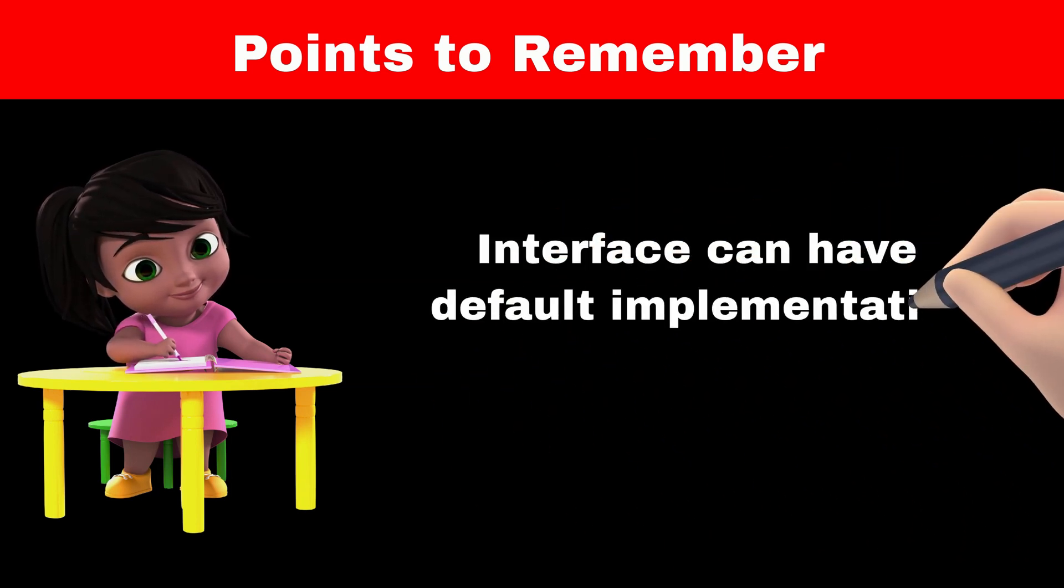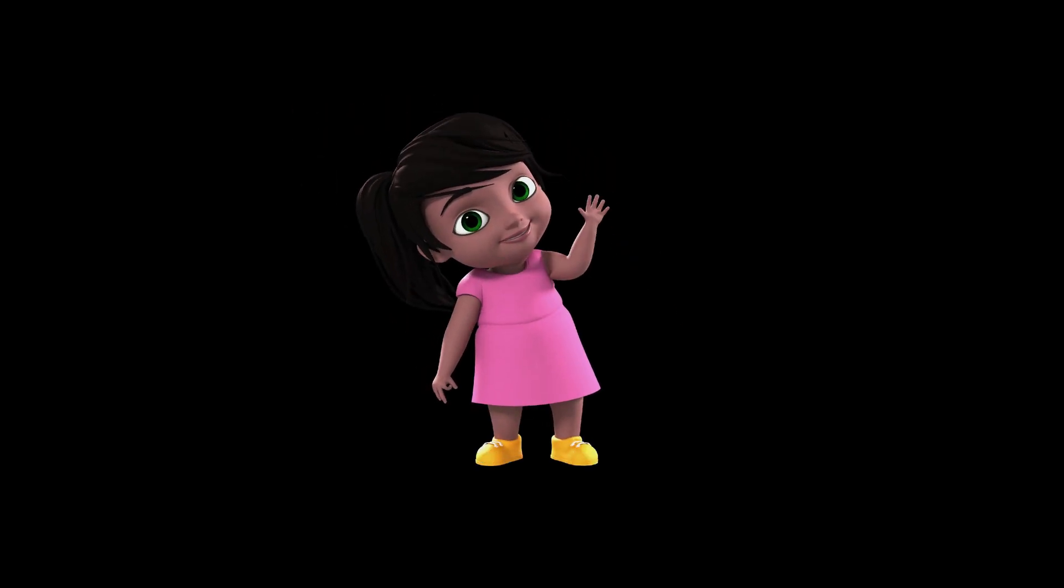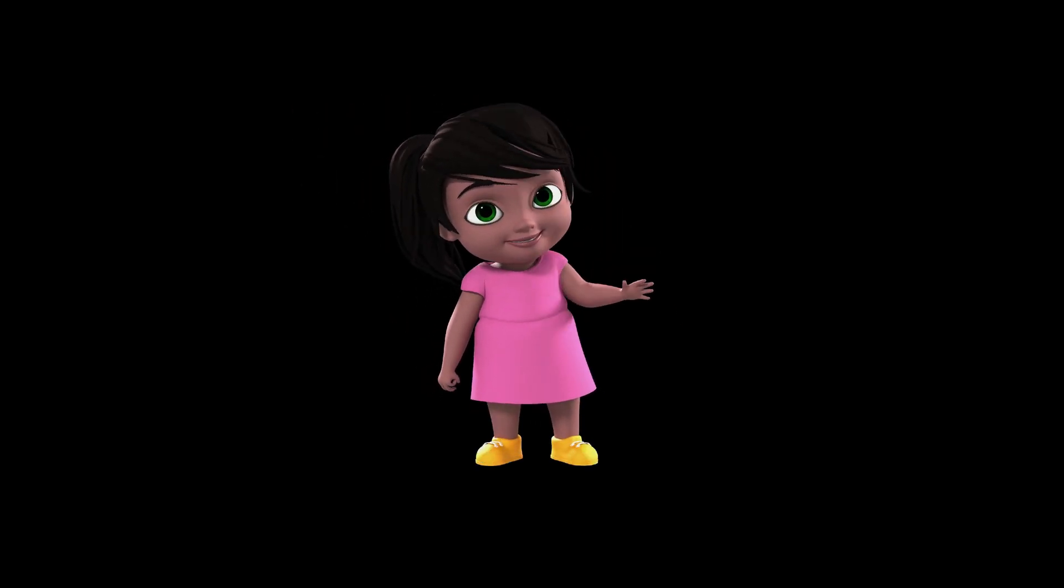Fifth point is, interface can have default implementation of this method. So child class can use this default implementation in their functionality. That's it for today's video. See you in next video.